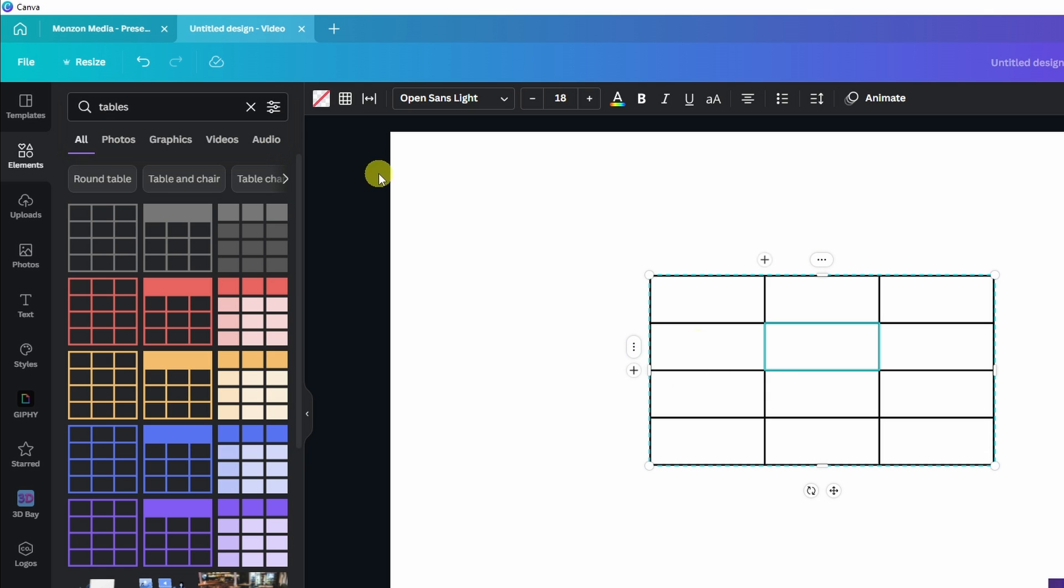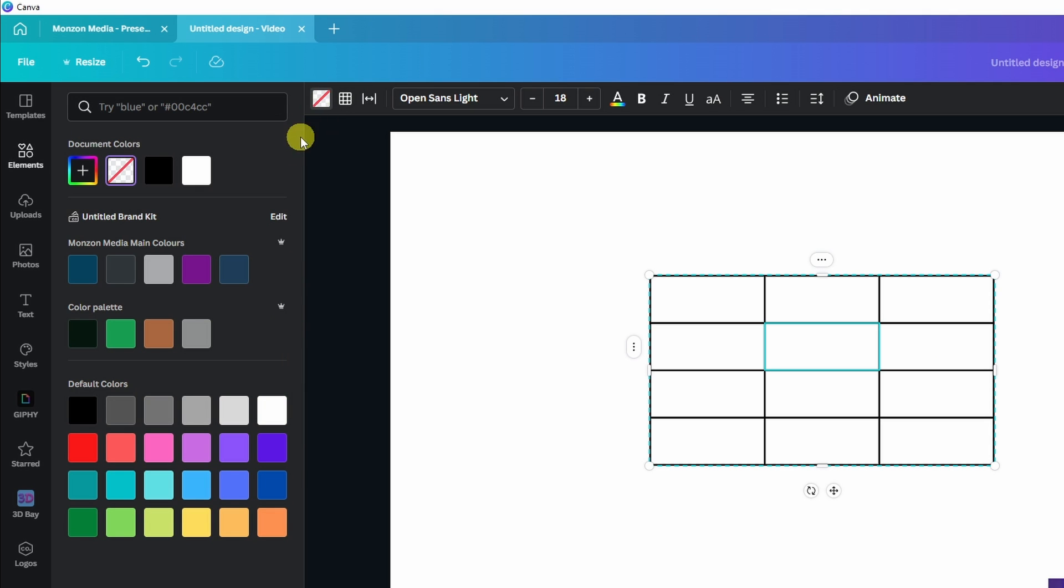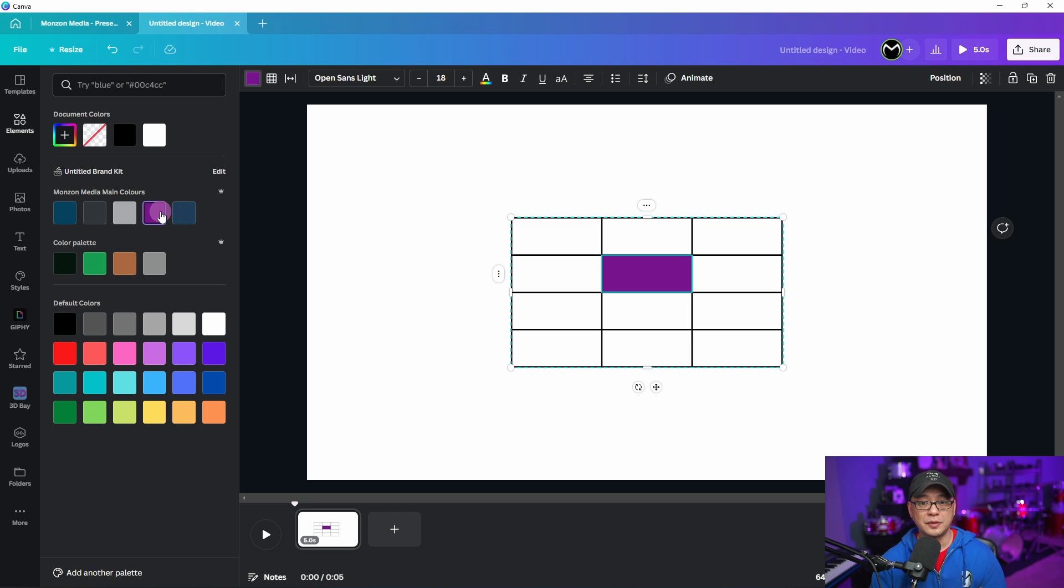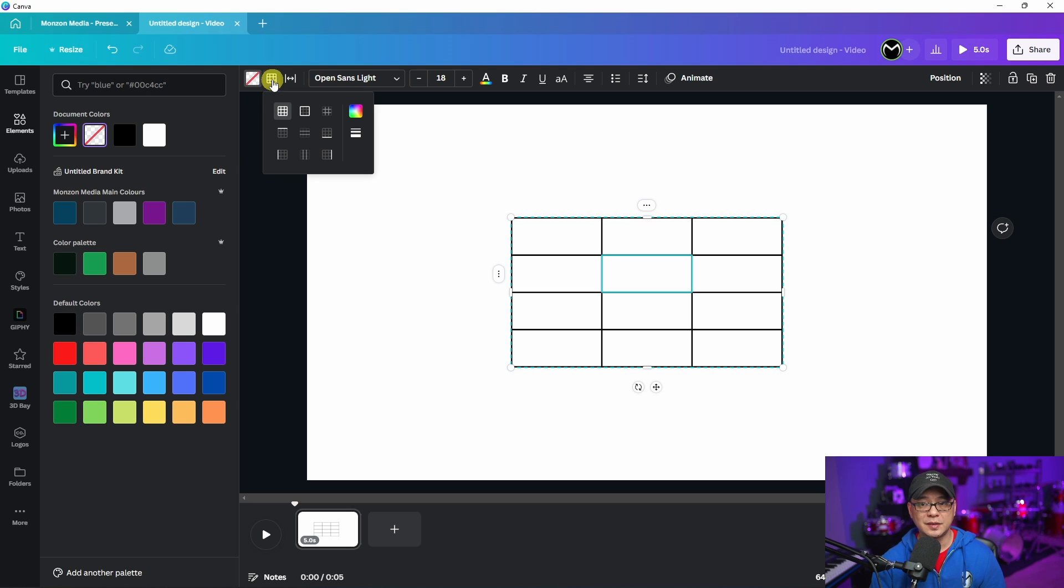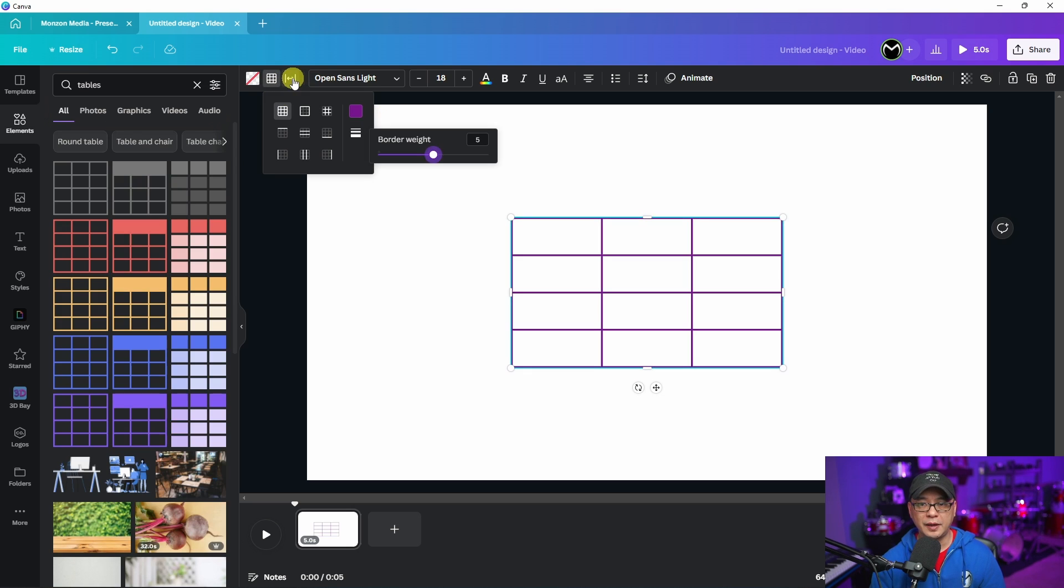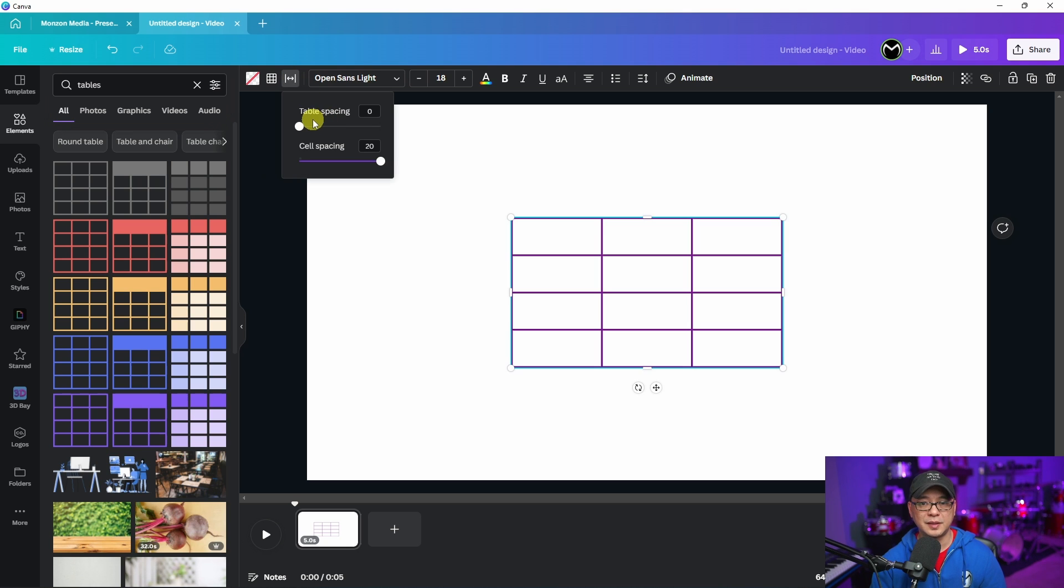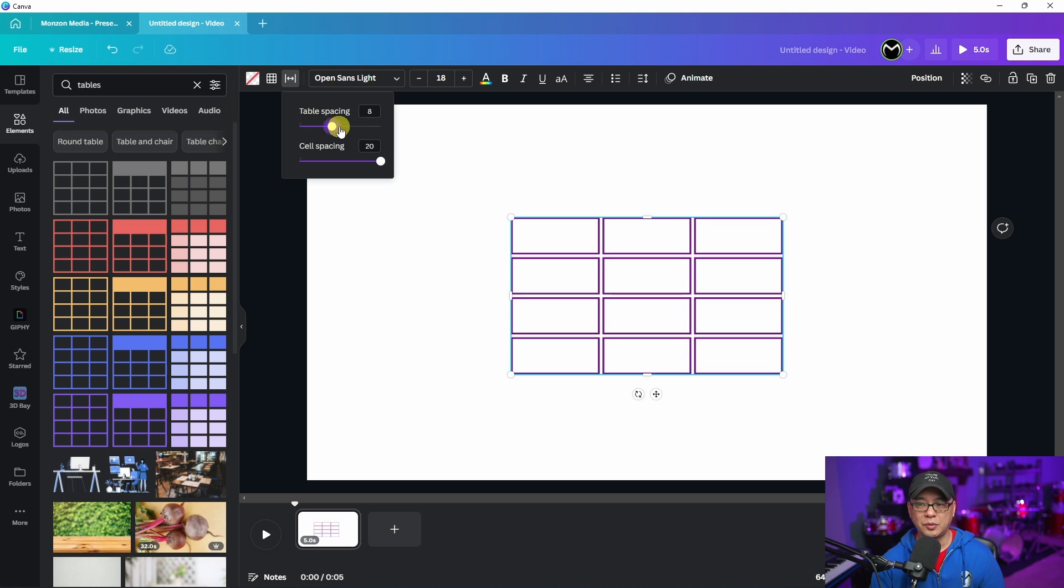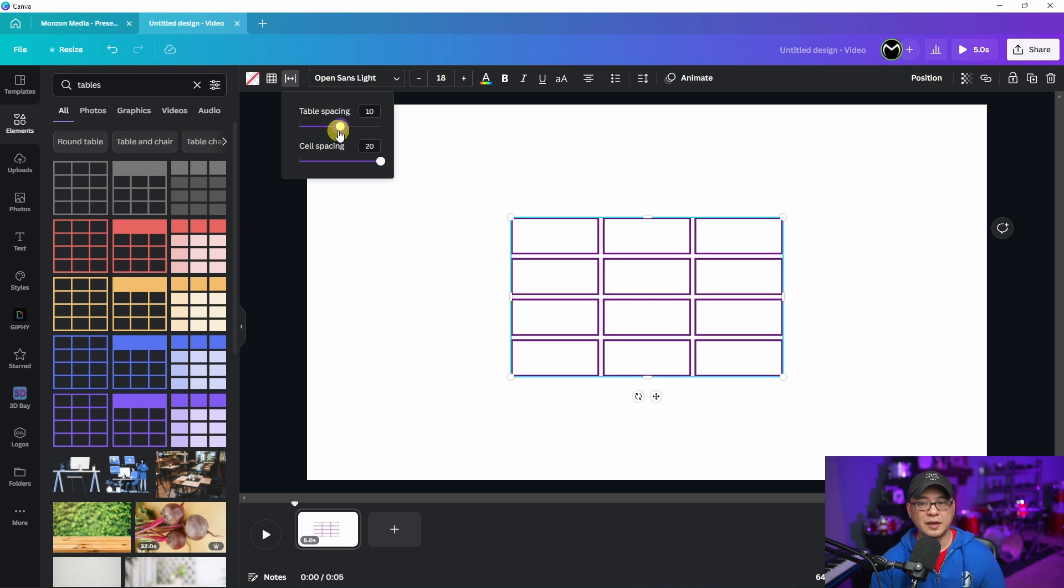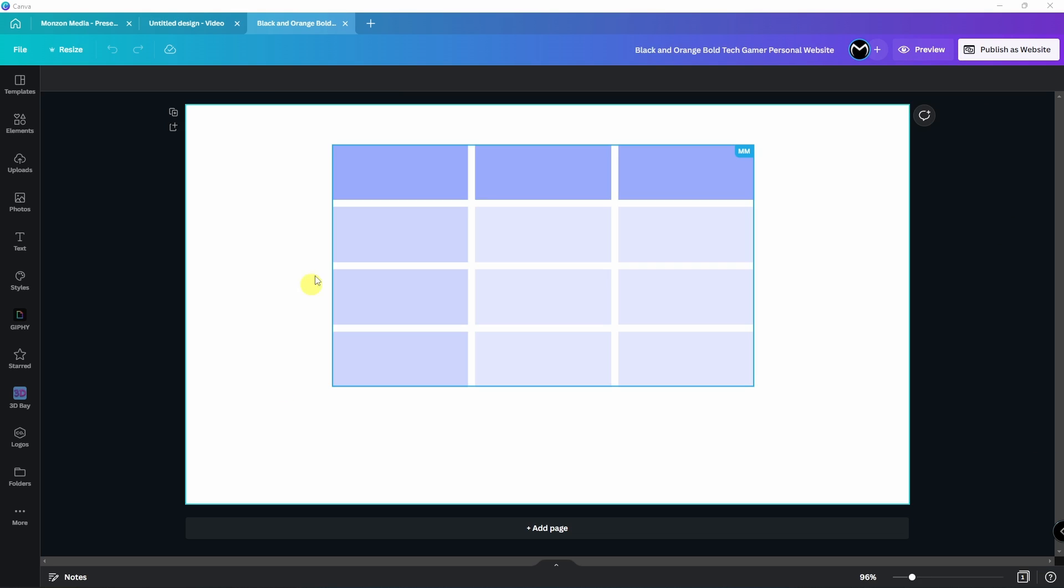If you click on it, you see you have some features here at the top. You can change the colors within the cell. The next option is the actual border style and color. Then you have the table spacing. If you bring it to the right, it creates a frame border and cell spacing. You can adjust that as well.